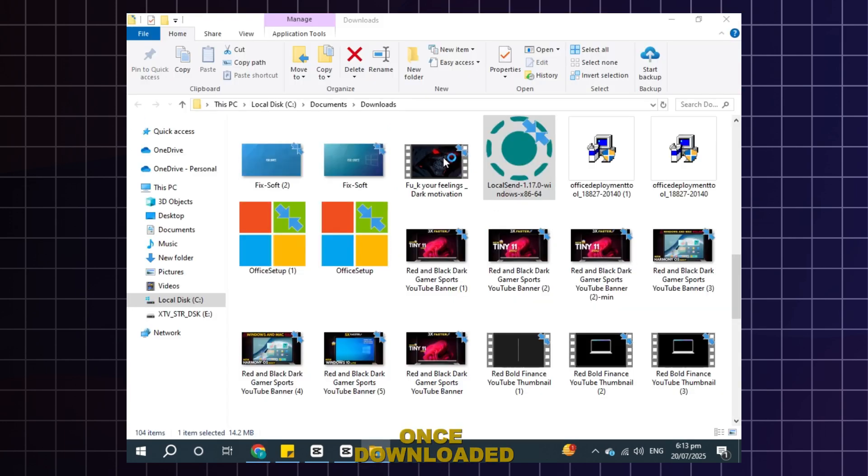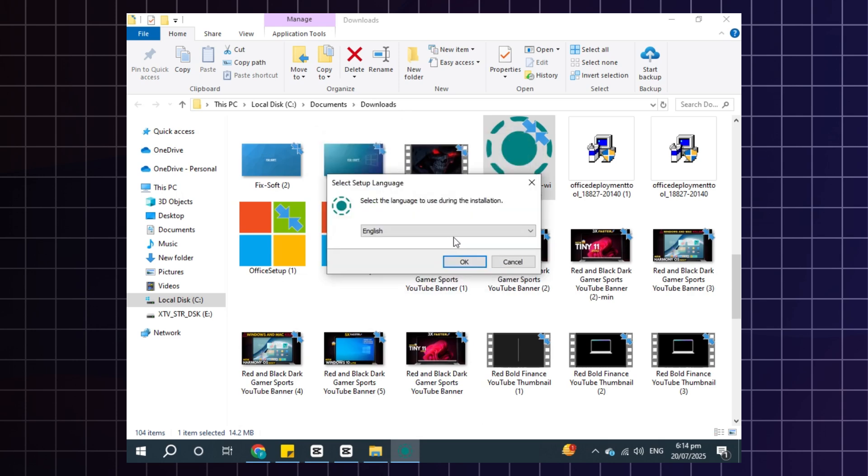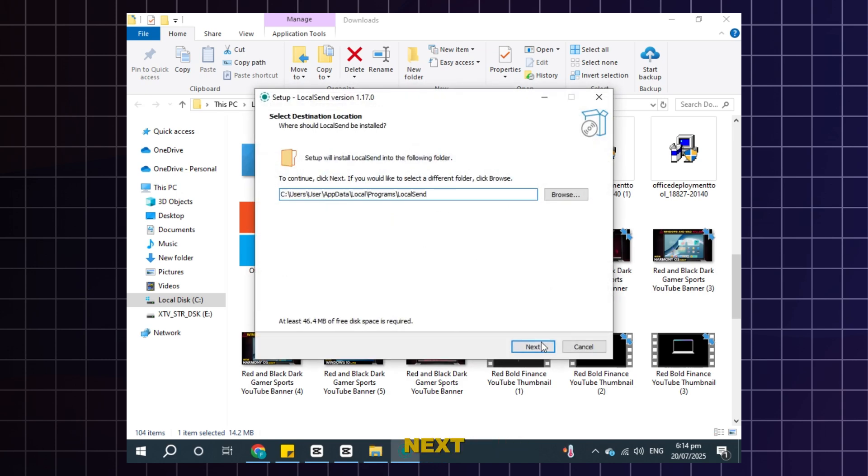Once downloaded, open it. Select folder and click next.